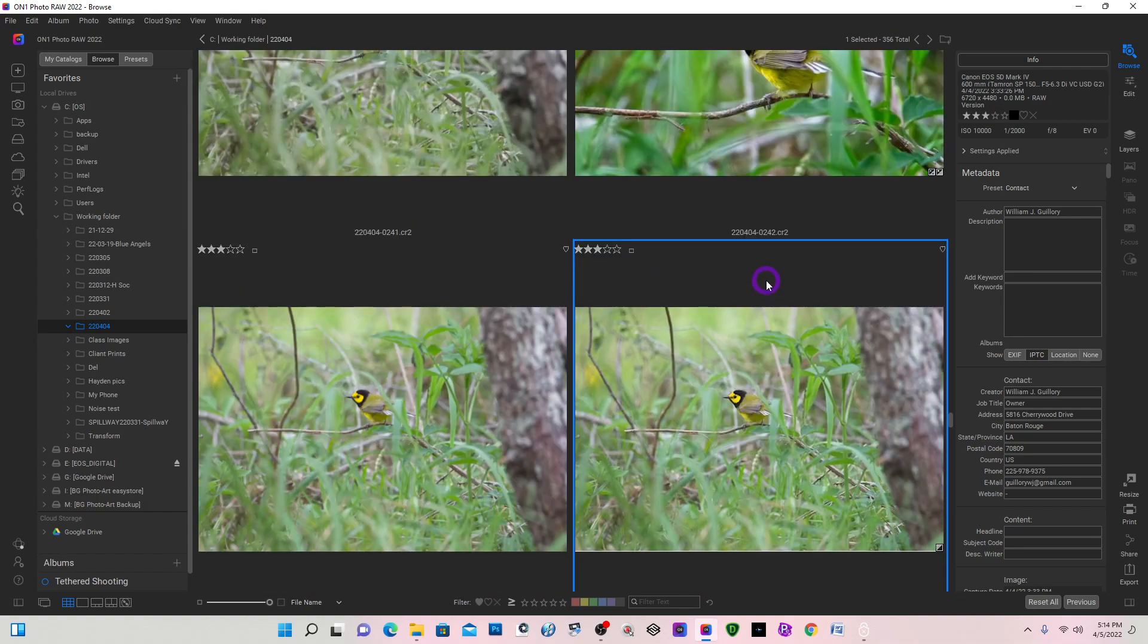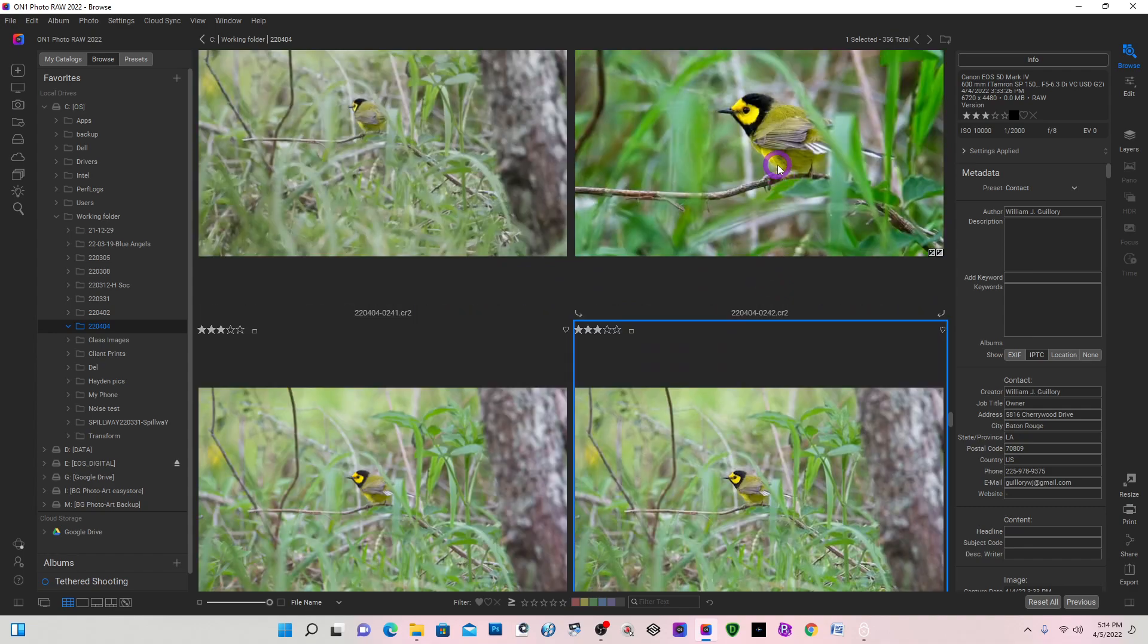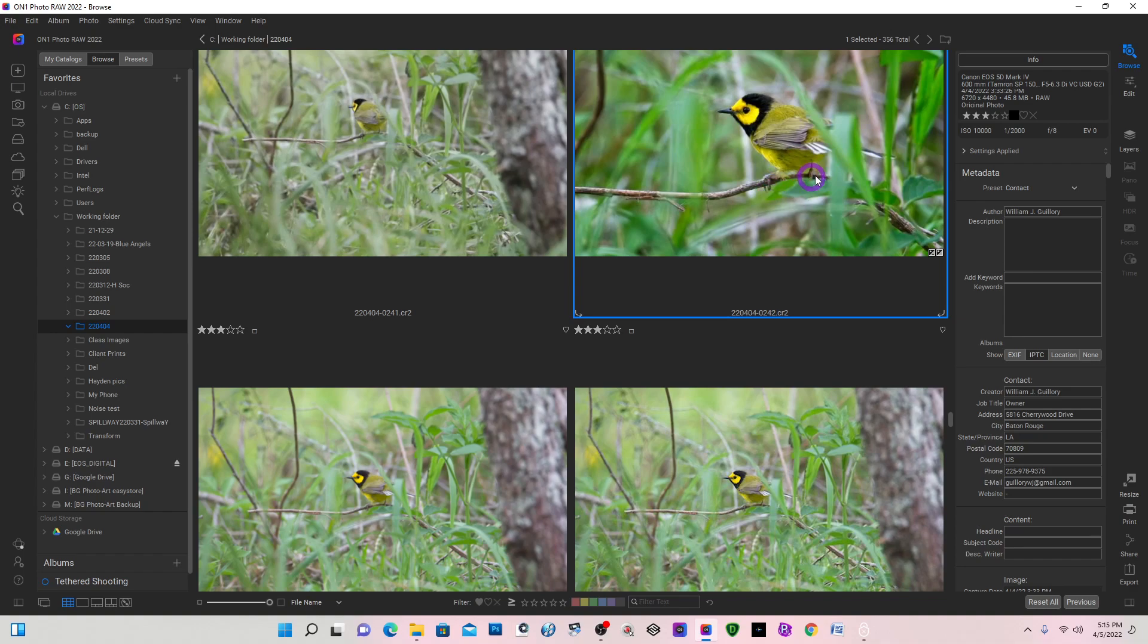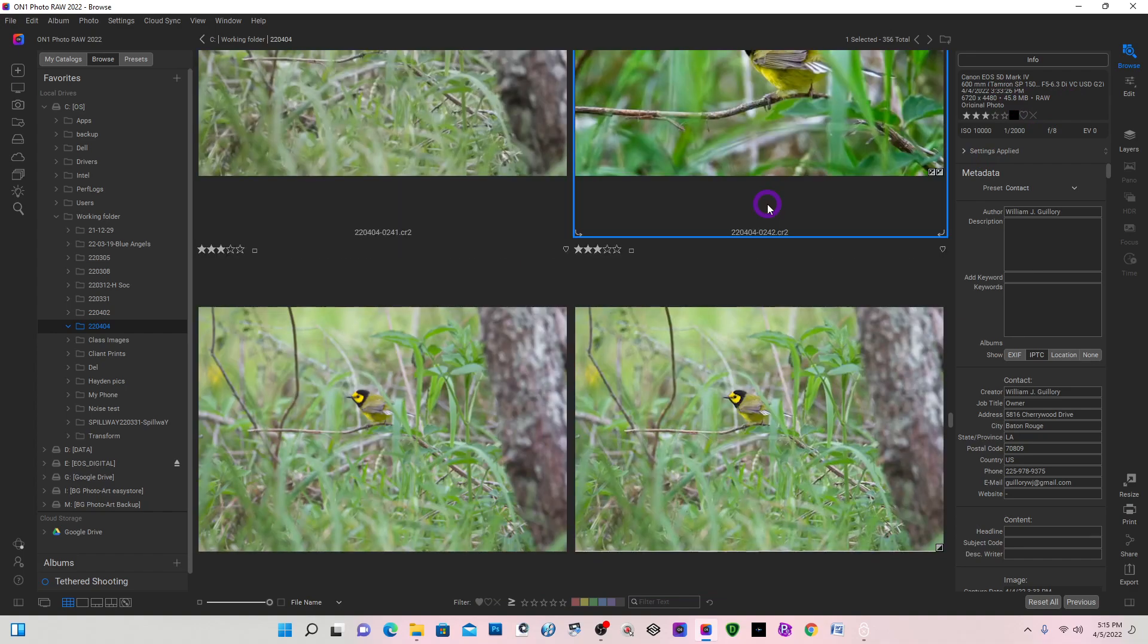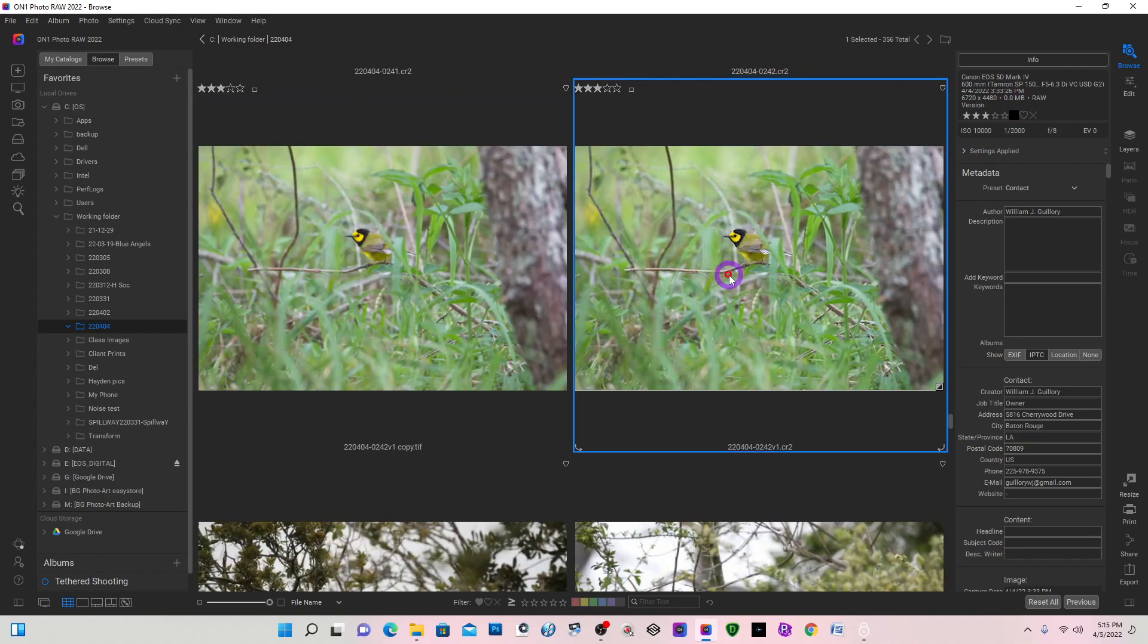I've created a version of my original CR2 file. The original CR2 file is 45.8 megabytes, but when I created a version of it, it's just zero megabytes.